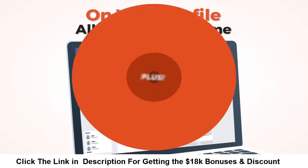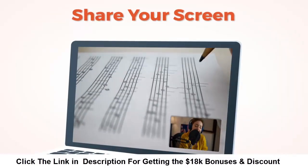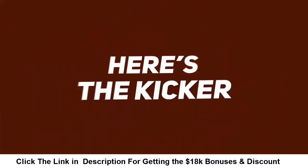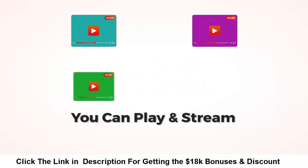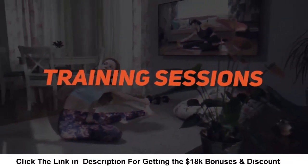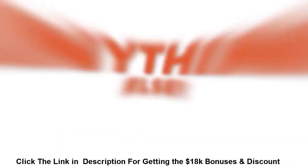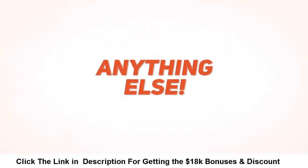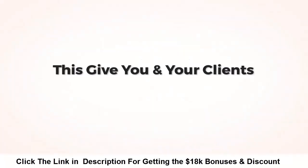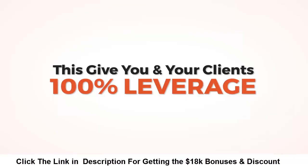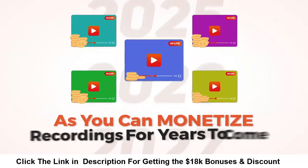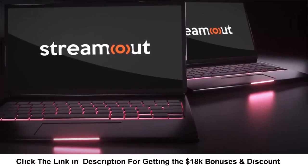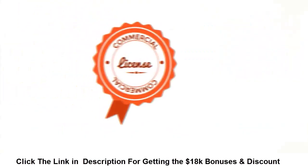You can also stream to Facebook pages, groups, and your profile all at the same time. Plus you can share your screen and your camera as well. And here's the kicker: you can play and stream pre-recorded videos, training sessions, team meetings, or anything else. Now this gives you and your clients 100% leverage as you can monetize recordings for years to come.